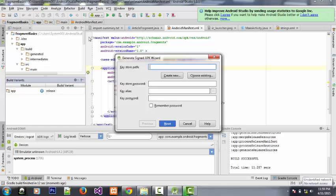We have the keystore path, the keystore password, the alias, and the password — all these fields must be fully filled. You can also use an existing keystore that you've already generated. But I highly recommend that you generate a new keystore for your application.